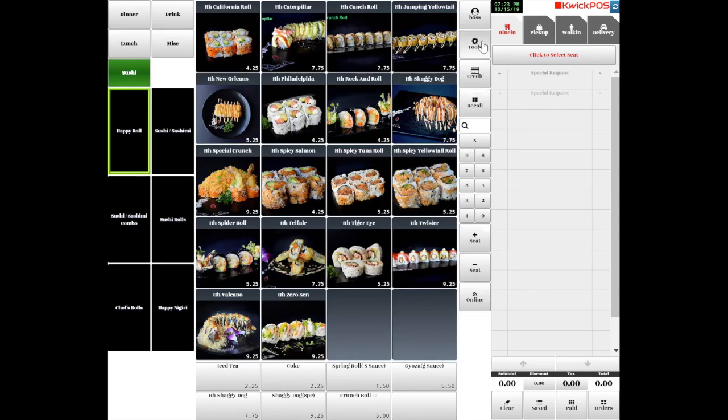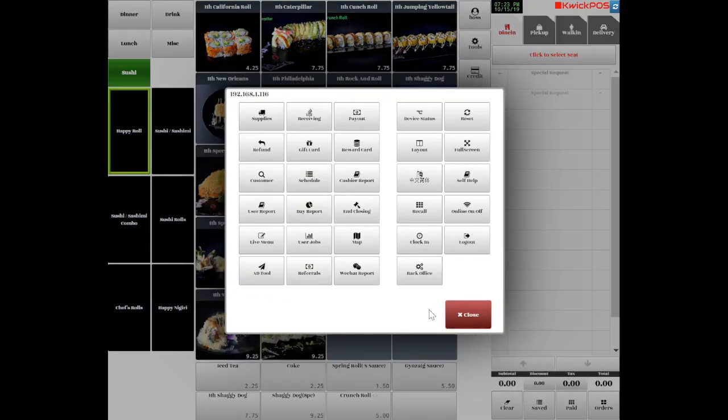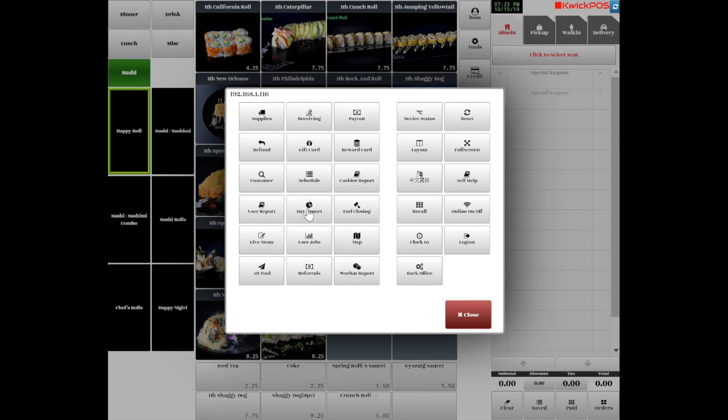Tap Tools to enter the Management Interface and Back Office. From there, you can do payouts, refunds, gift cards, reports, device status, language settings, and more.